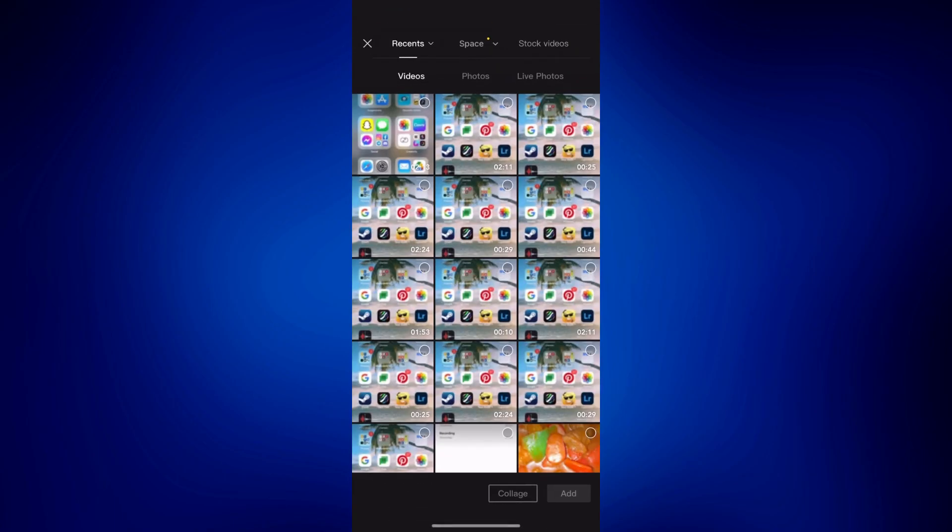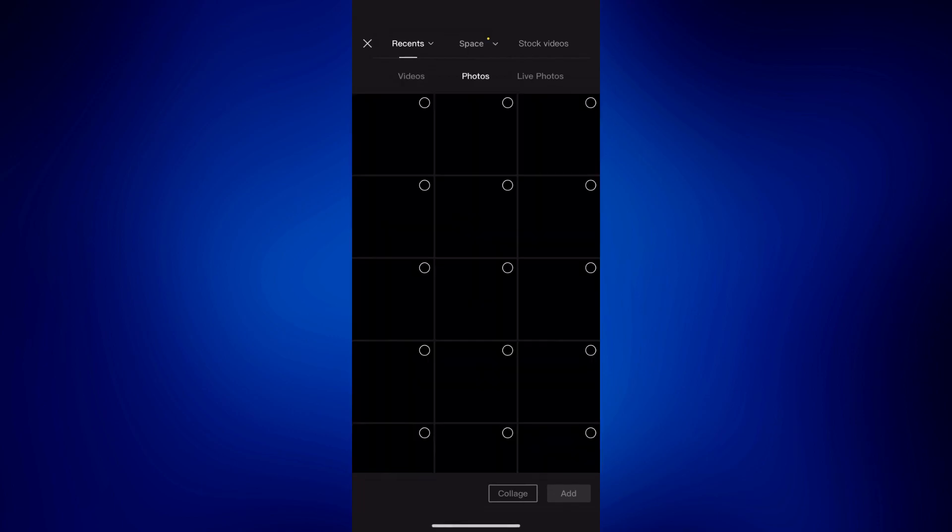So on this page, just simply look or add a black page. Any photo actually should work as well, but I prefer using a black one. So I'm just going to tap Add right here.